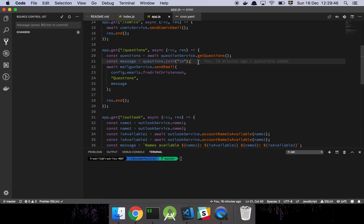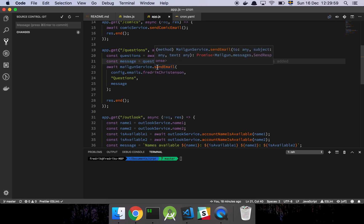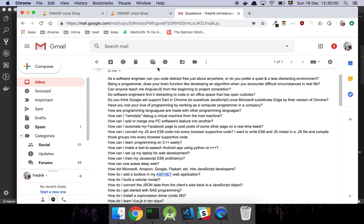That's going to call my question service which is going to grab all my questions. Then I'm going to join that because what's going to be returned is an array. So I'm going to join that which makes a long string delimited by a new line. Then I'm going to send myself a message or an email. And that's about it really.